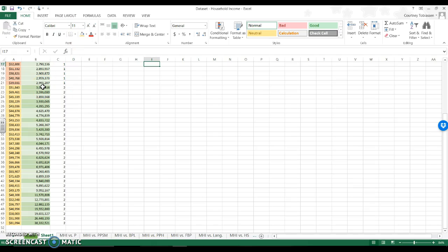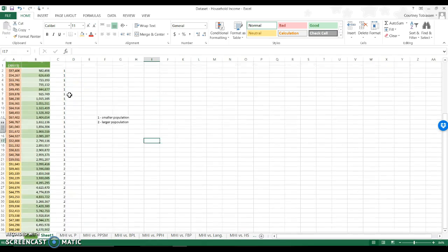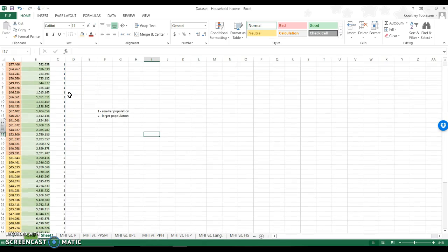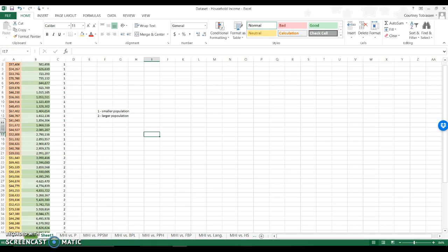I could say, do states with a larger population have a higher average household income? And then I can run a t-test using my 2 new groups. So let's take it to the next couple of groups.